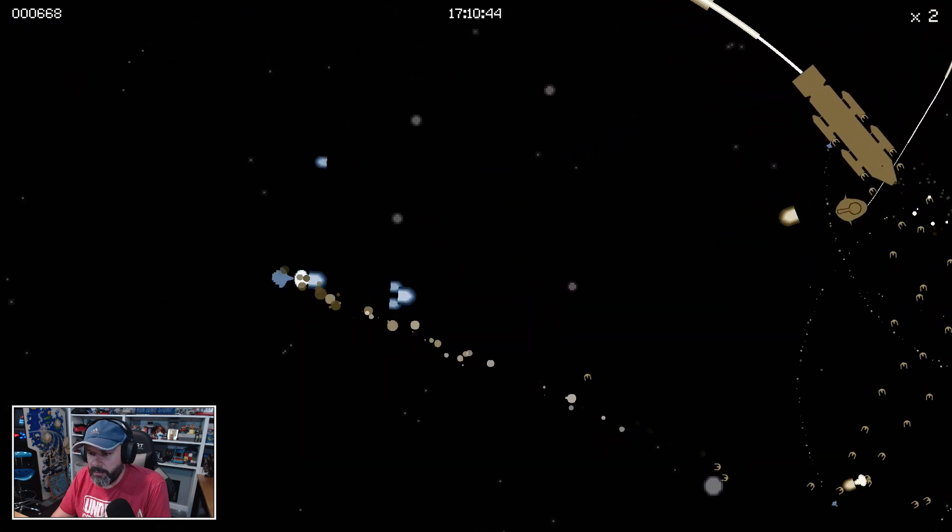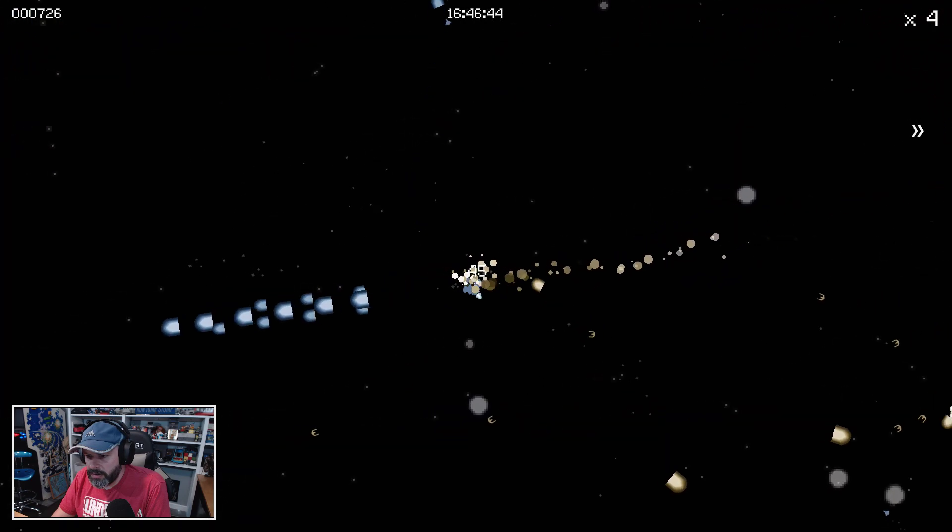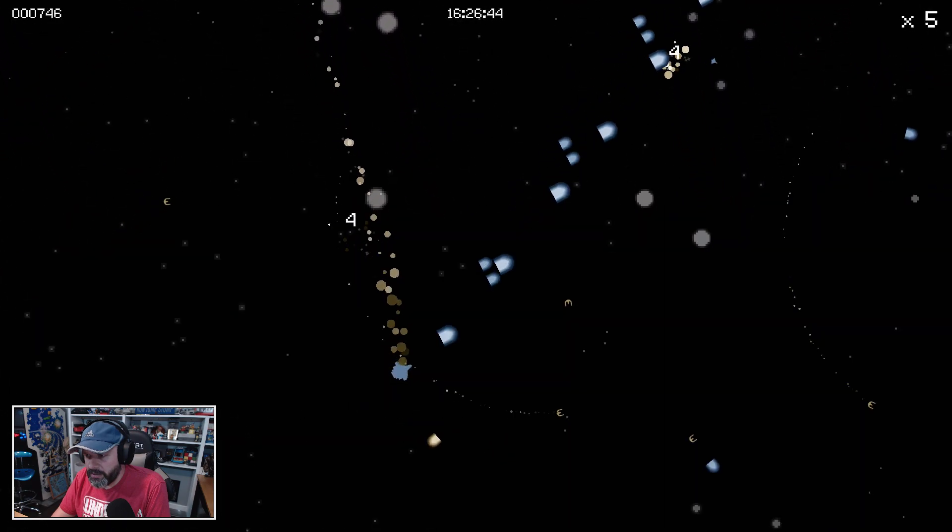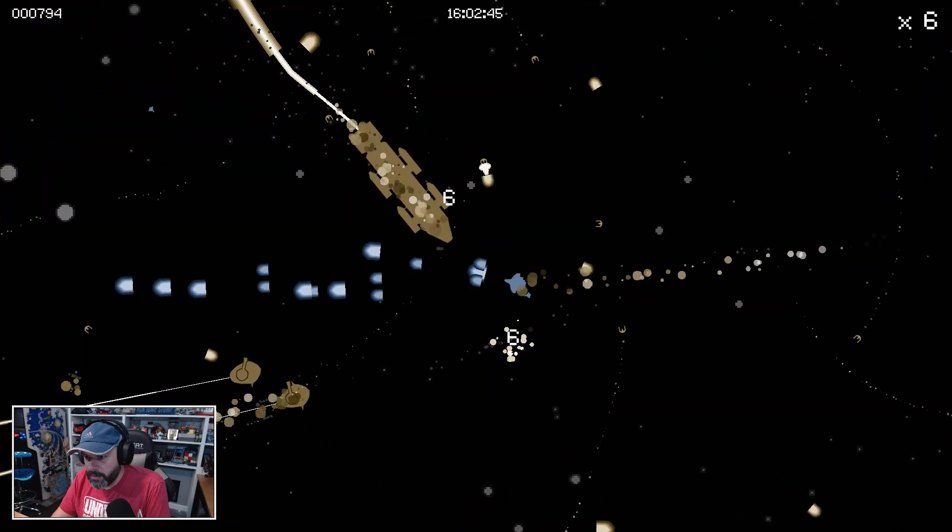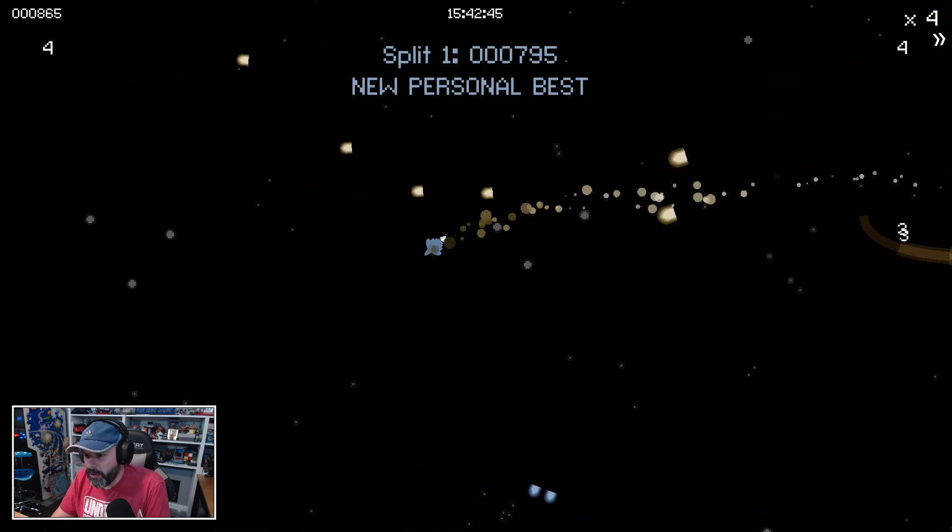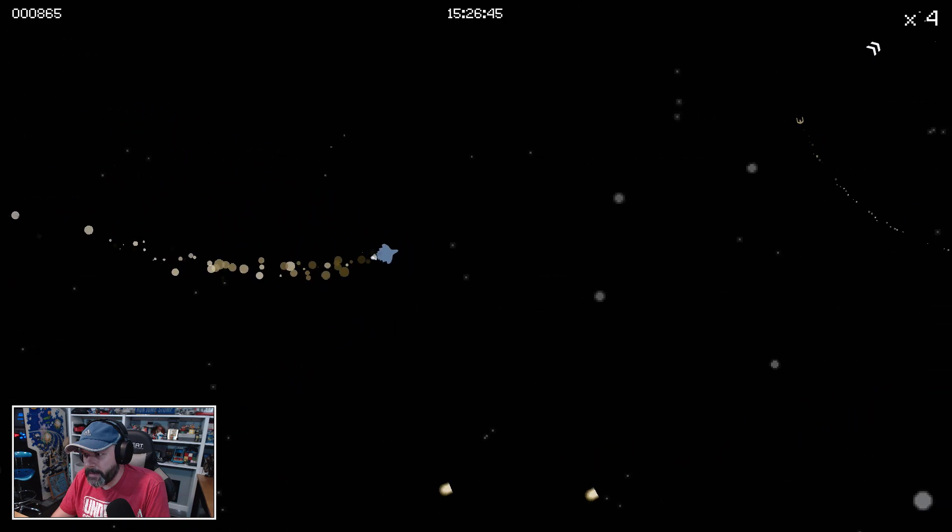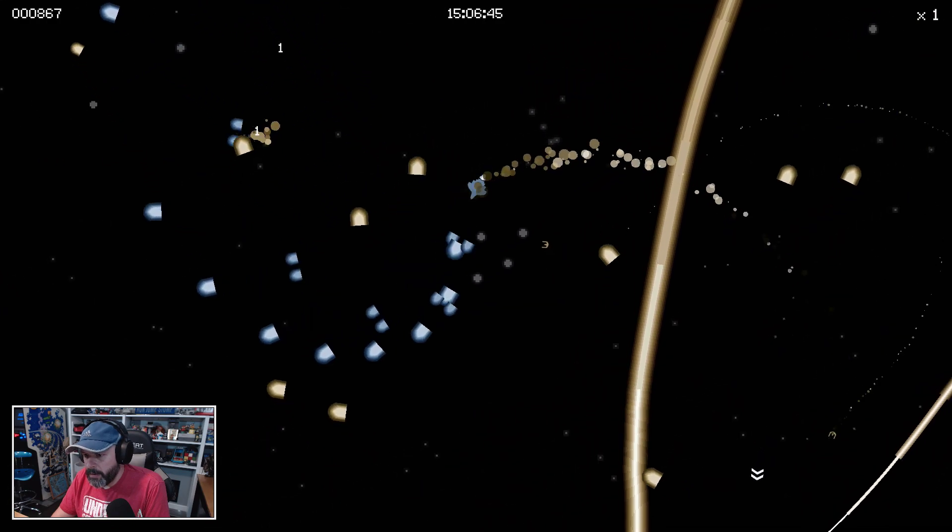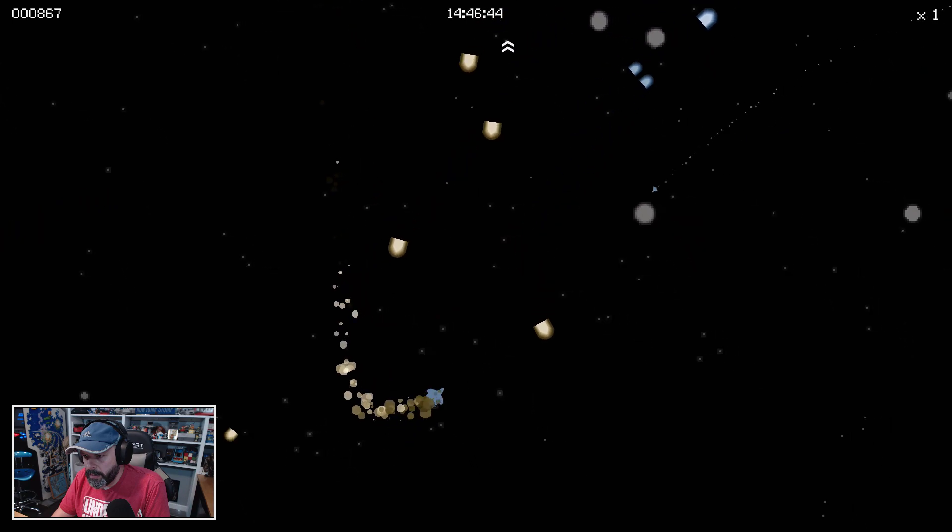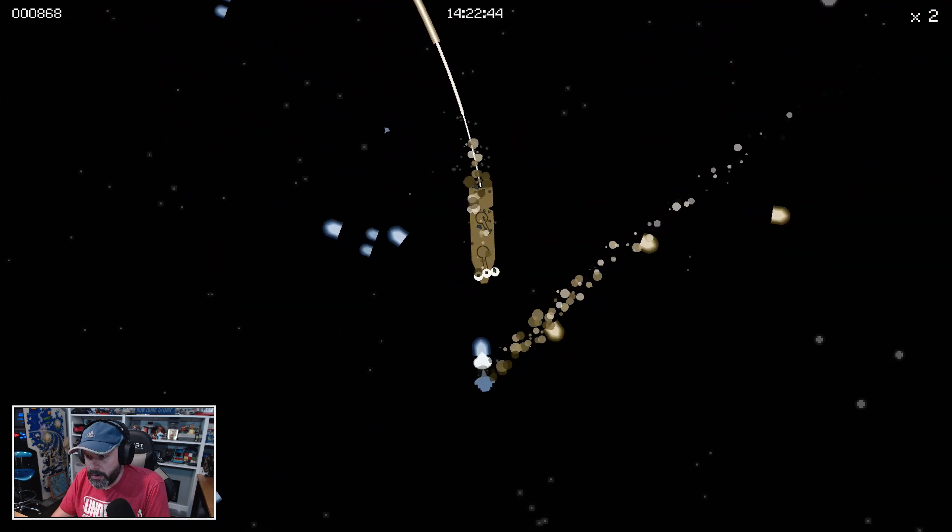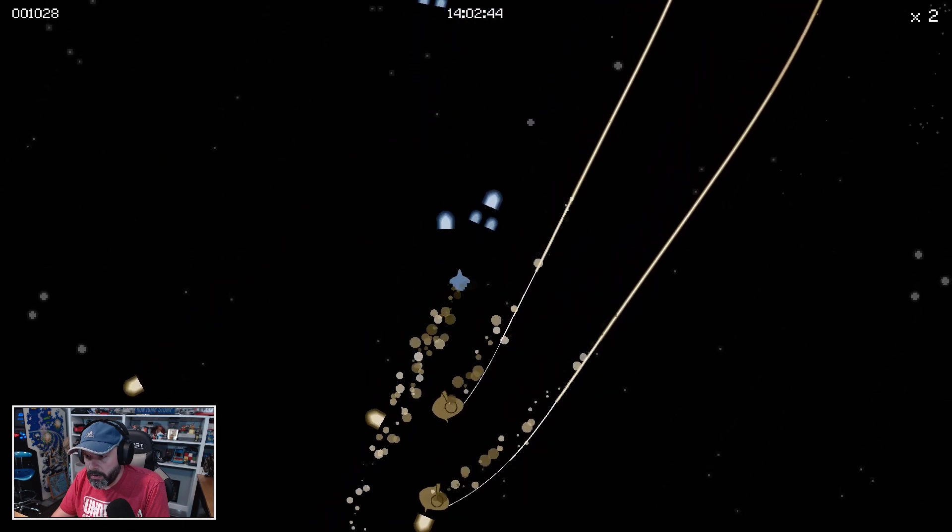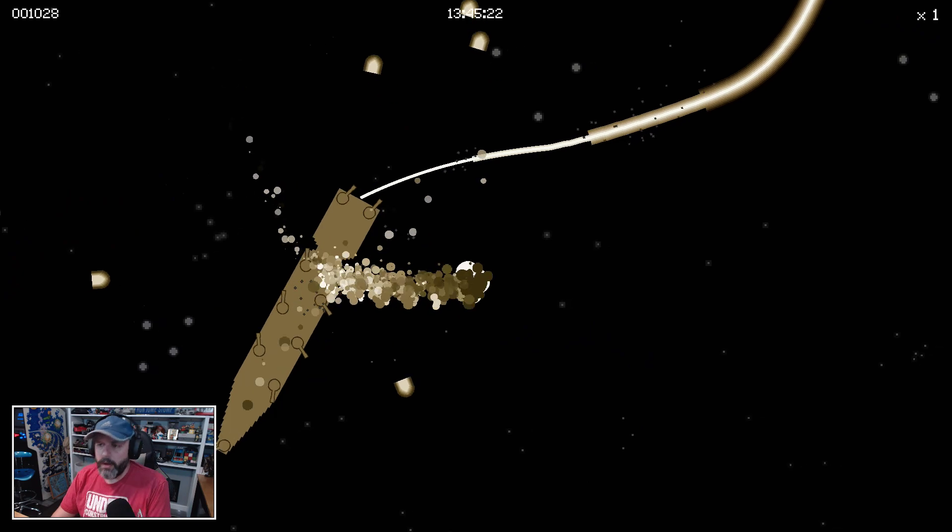668, I wonder what my best score is. Can I take out this big ship? There we go, we got a new personal—oh my god, look at that big one. I feel like there's no boundaries too. Come on, turn around. No, no.